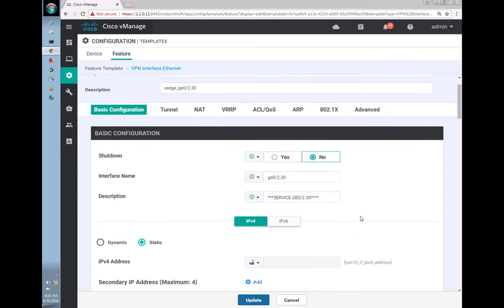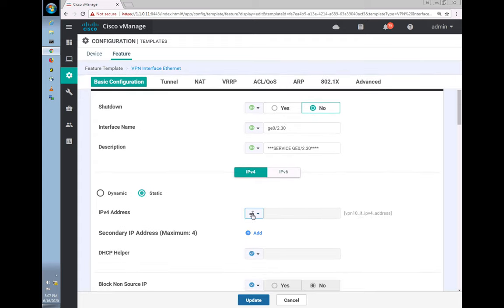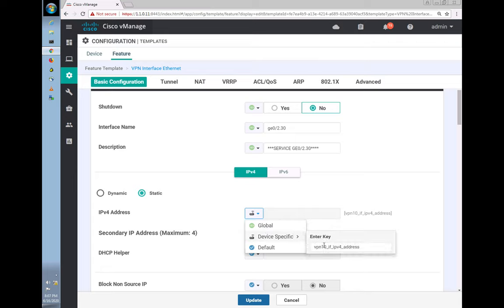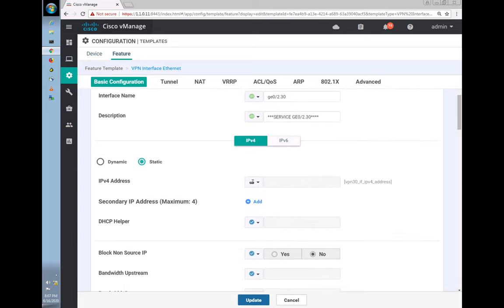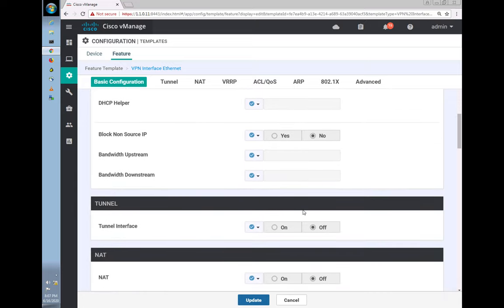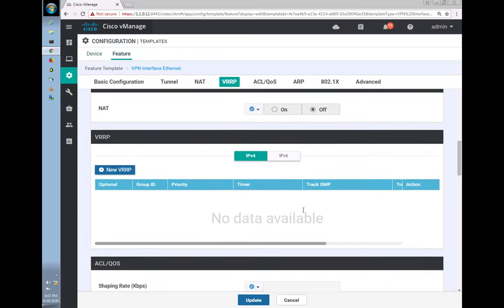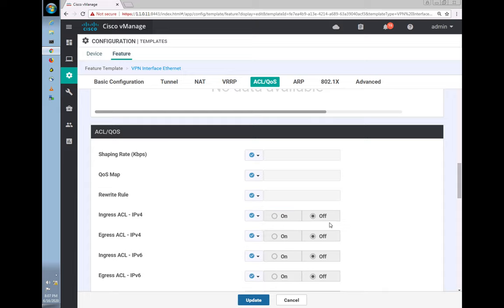Scrolling down, there's an IP address field — let's change the name from 10 to 30 to make it more intuitive. We also have some ACLs here; let's wipe those off. I'll set them to default and turn everything off — I may have enabled them in the previous videos.